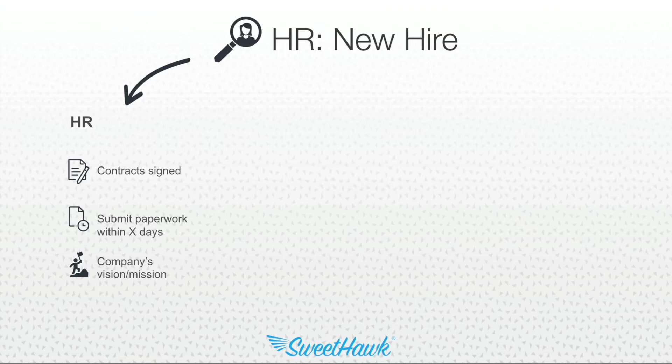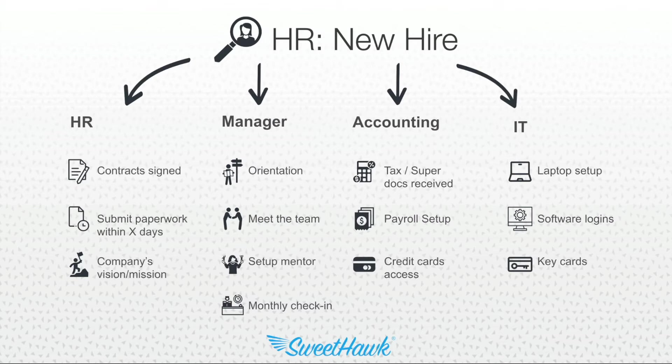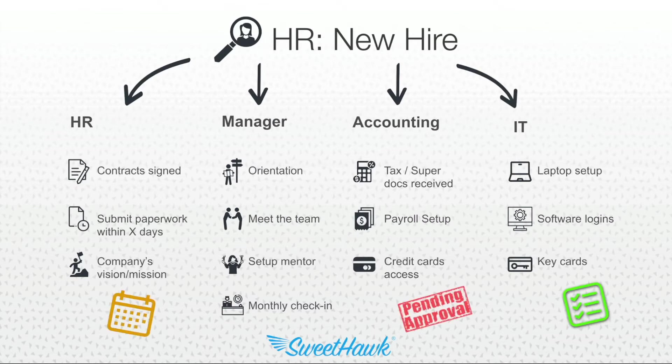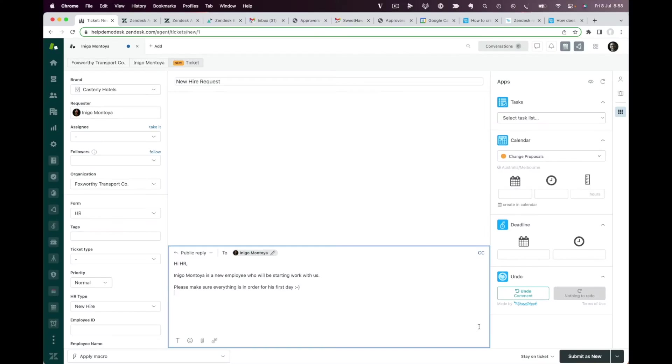With every new hire, there's a lot of things that need doing, not only by the HR department, but by other departments as well. And many of those items might have their own checklists or approvals or timelines. This is where the SweetHawk tasks app really shines.